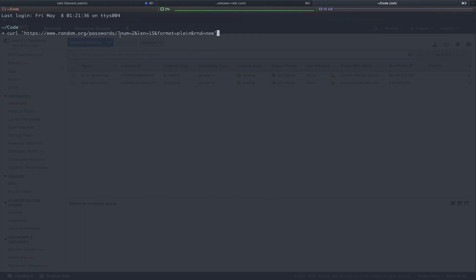First, we're curling the random.org passwords endpoint. Next, we're passing in a variable num, which is the number of passwords that we're going to return. In this case, it's two. One for our deploy user and one for our Postgres user.